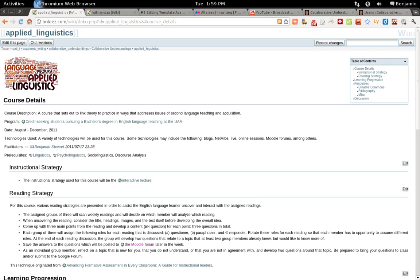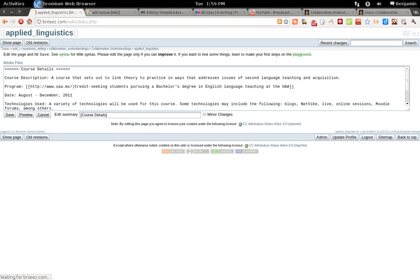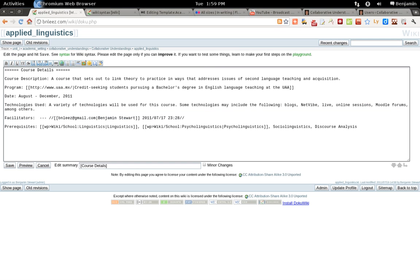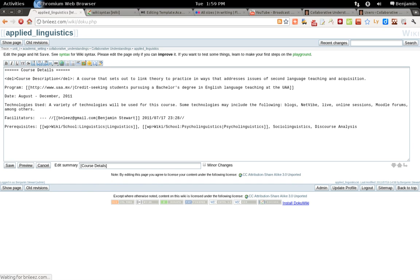To strike through text, click edit, select the text and click the strikethrough button, and save. And this is what it should look like.